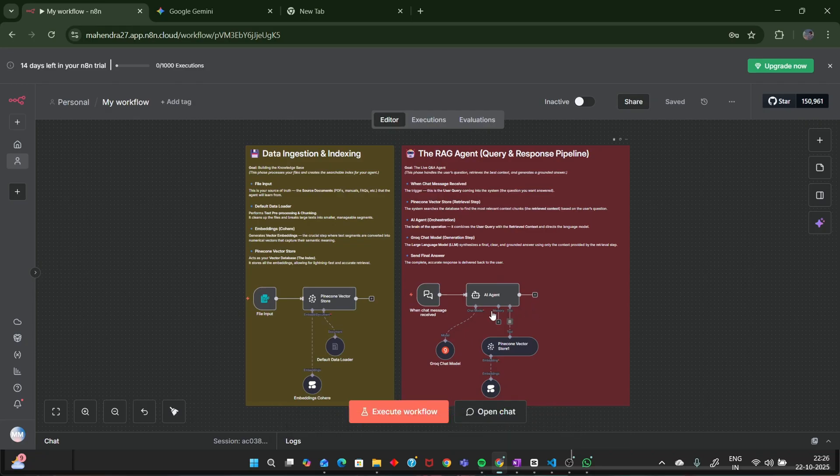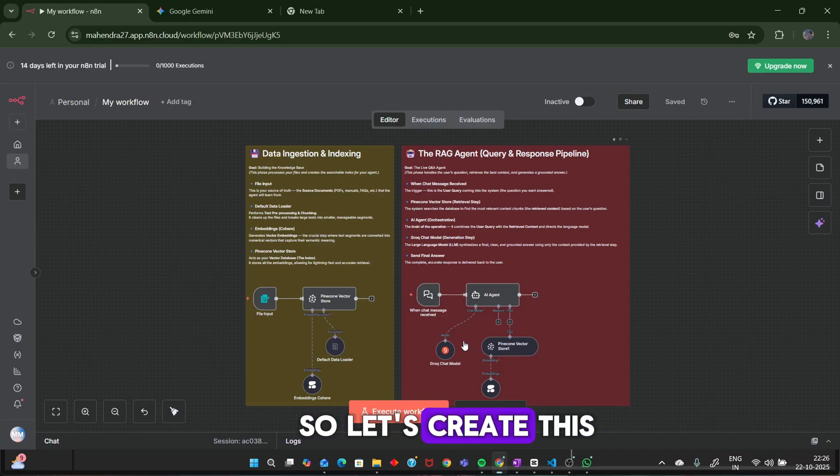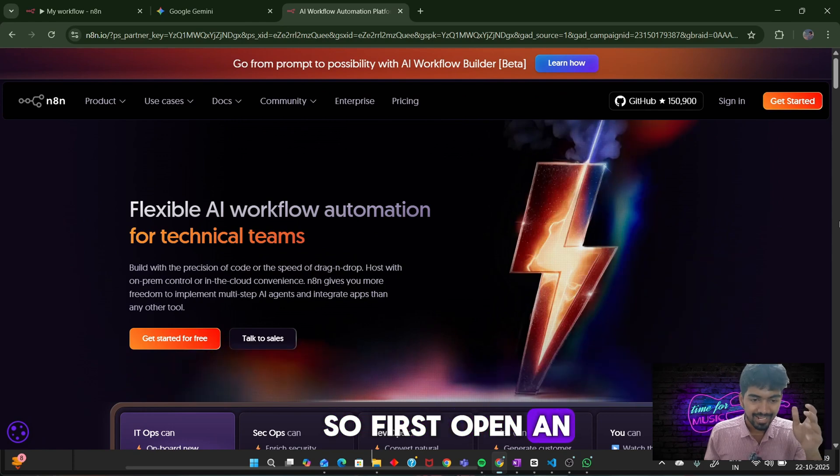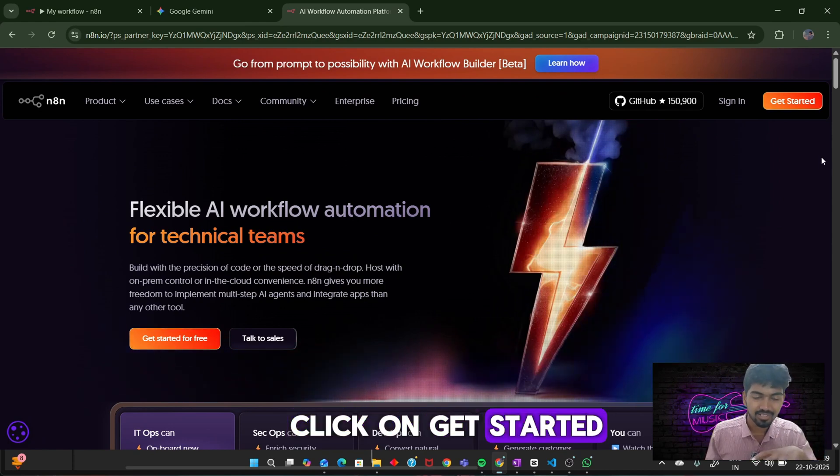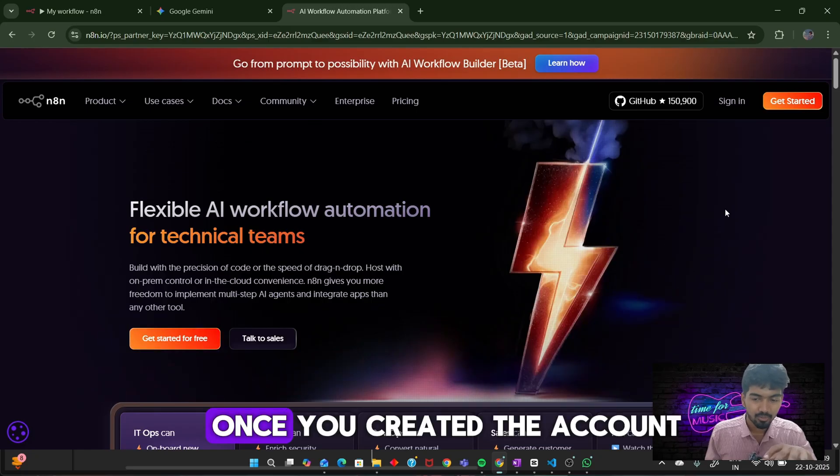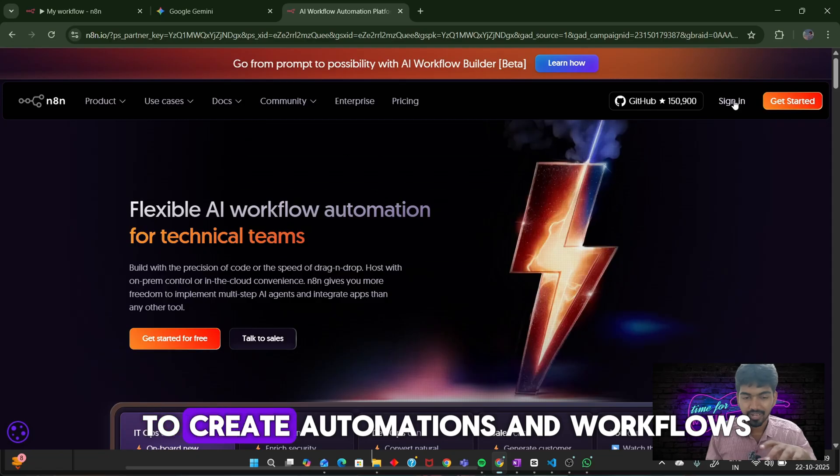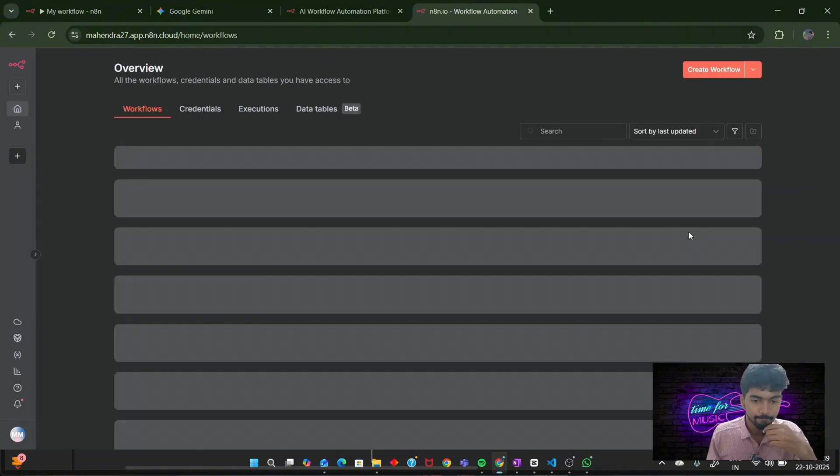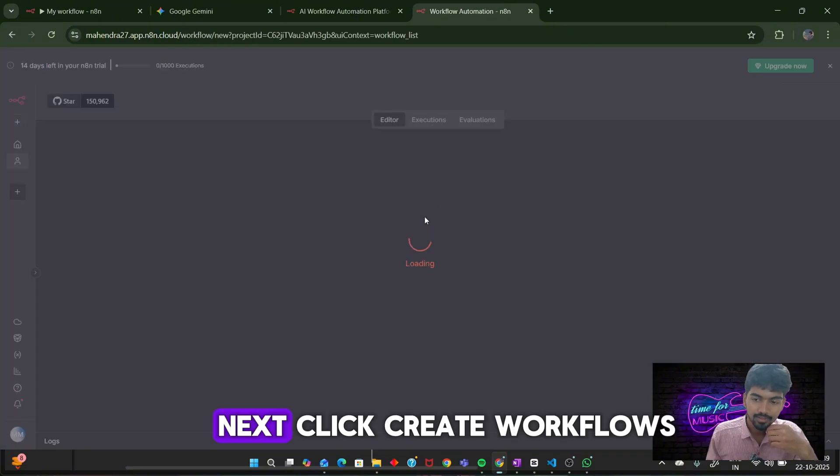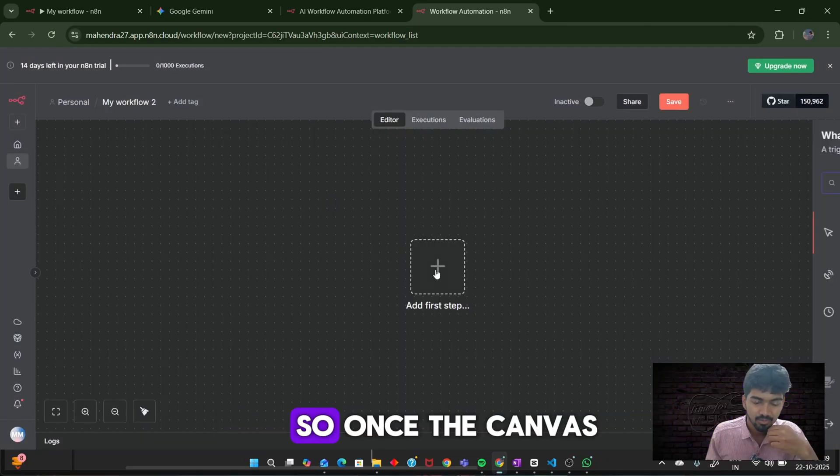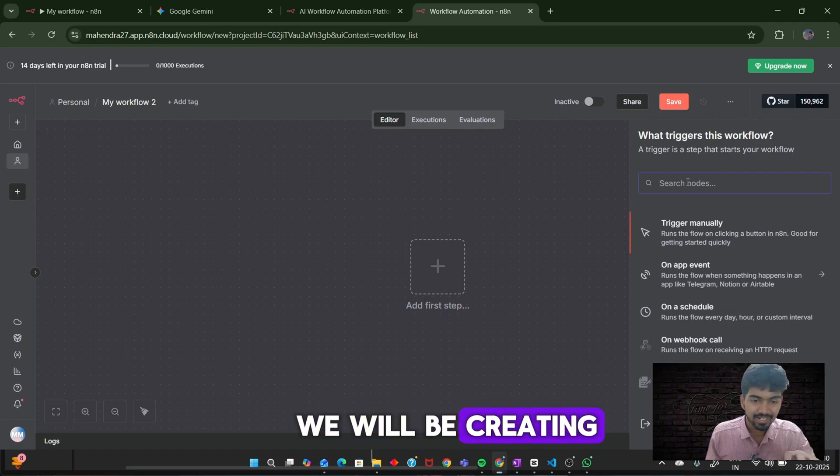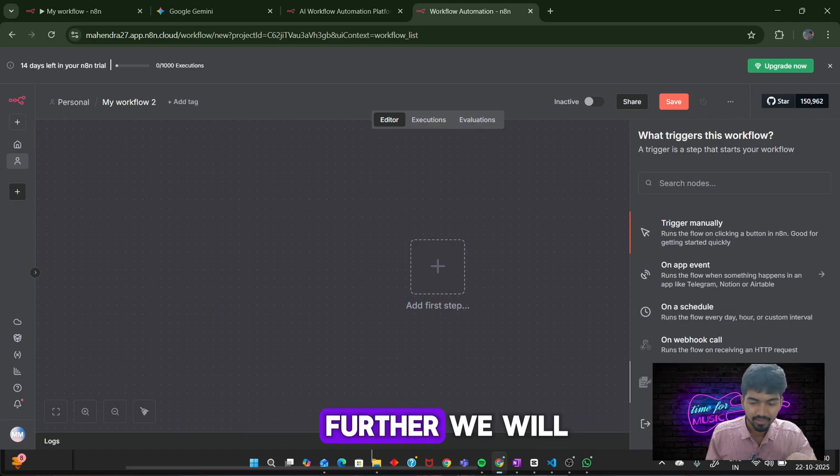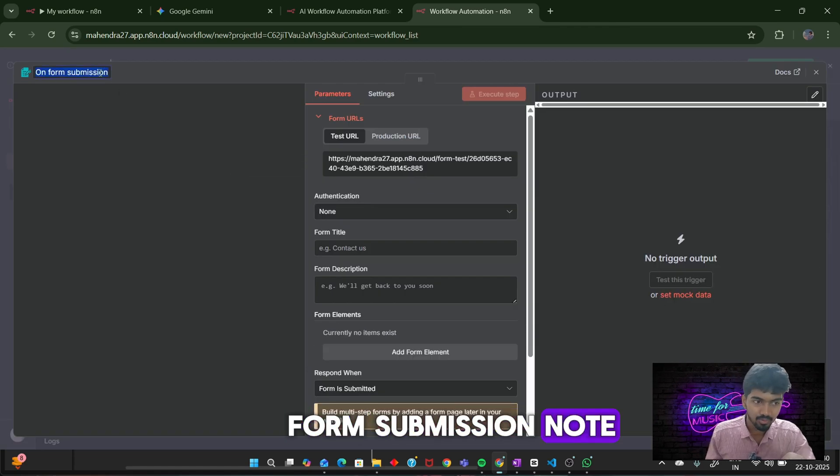So let's create this workflow step by step. First, open the n8n website. If you are a new user, click on get started and create your account. Once you create an account, n8n will provide you a 14-day free trial to create automations and workflows. Next, click on sign in. Next, click create workflows. Once the canvas is opened, add first step.